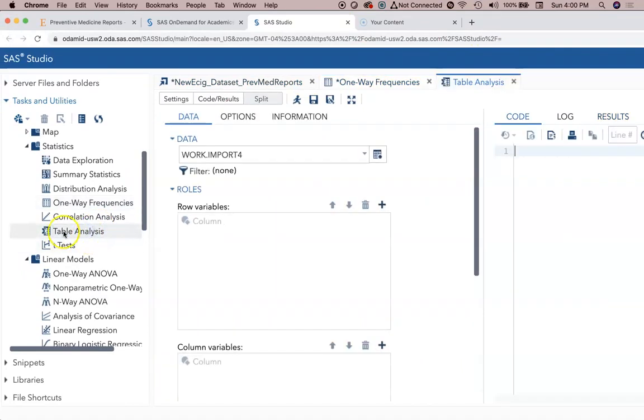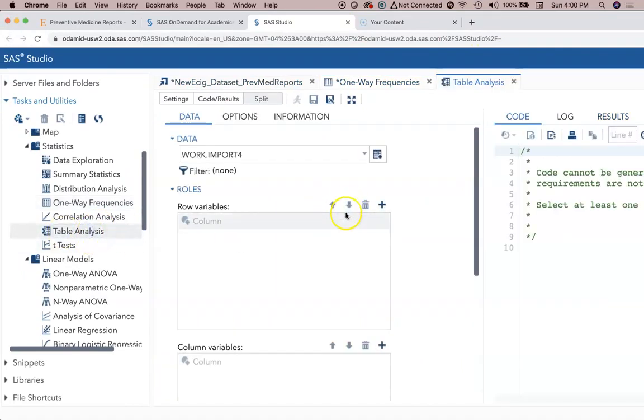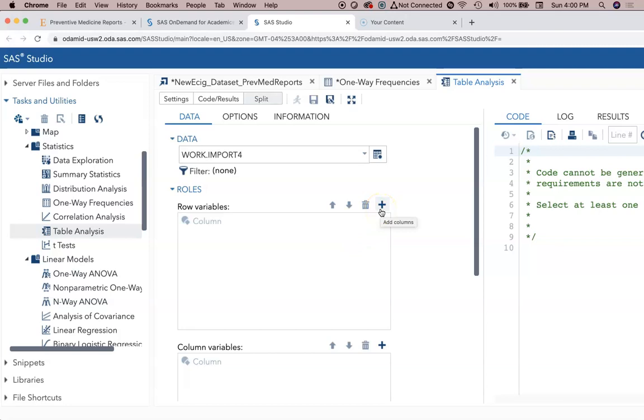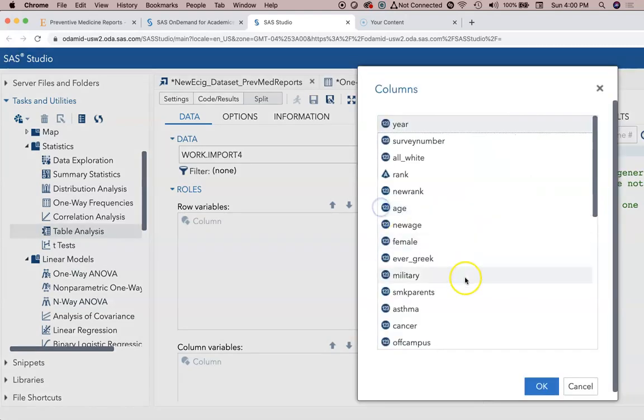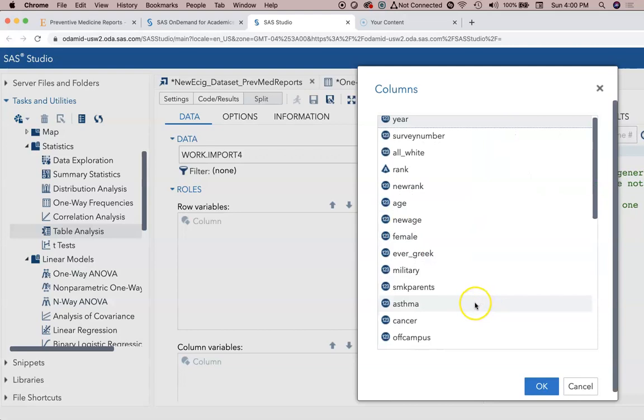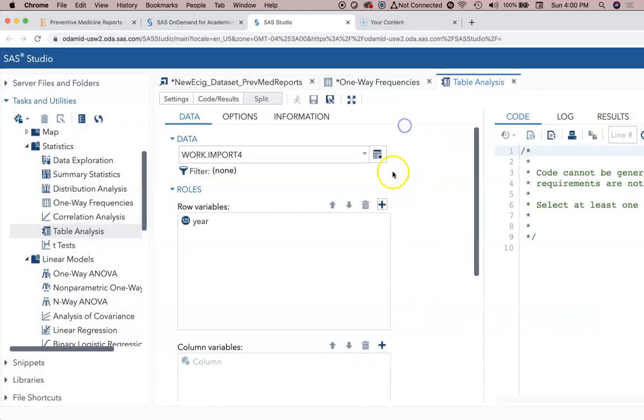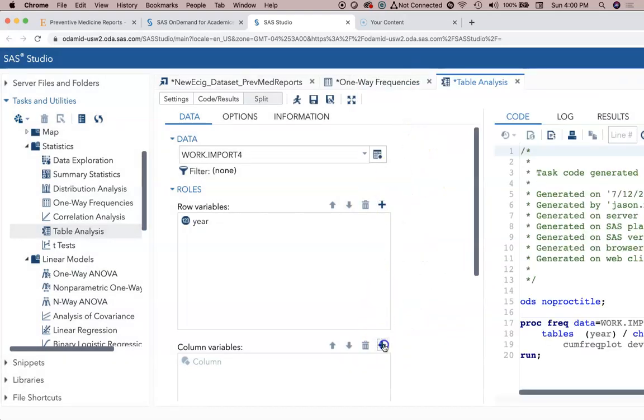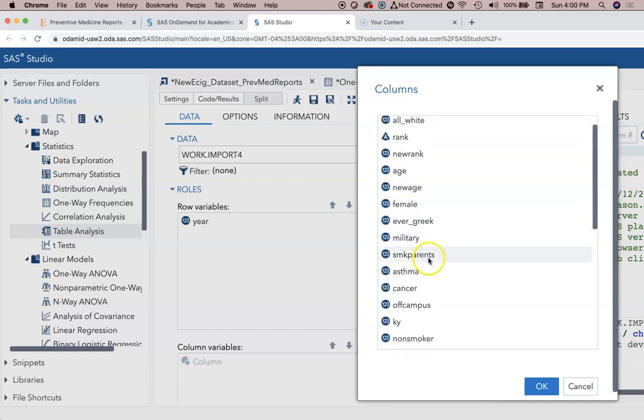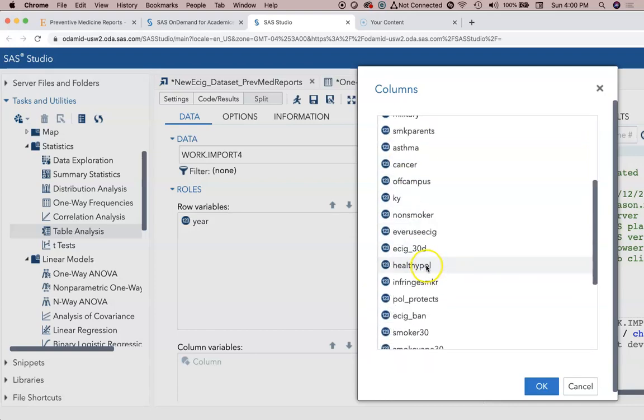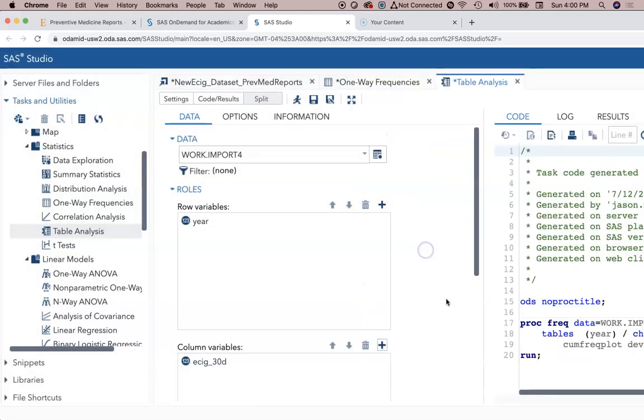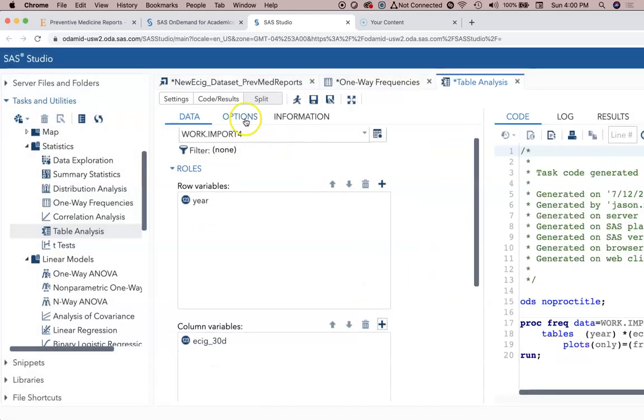Let's look at table analysis. Table analysis we can have rows and columns. Rows are things that go from left to right and columns would be the ones from yes and no. Usually columns are associated with disease or a risk factor if that risk factor is your outcome. We're going to do for our rows we're going to have the year, and then for the columns we're going to have e-cigarette 30 days.